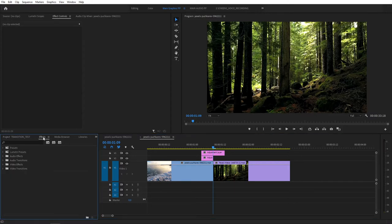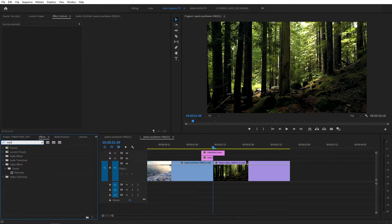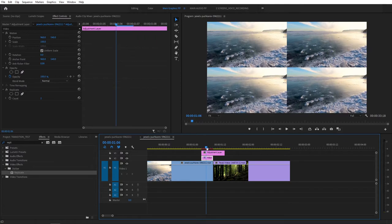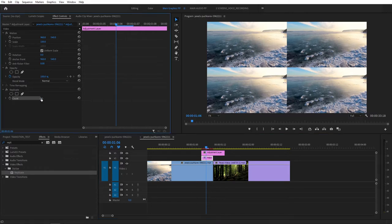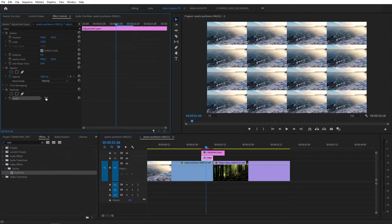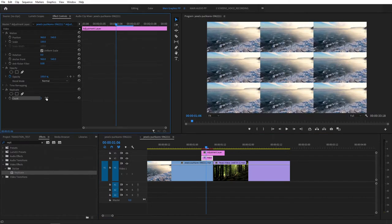So go to Effects and search for Replicate. It'll be under Stylized. Add the Replicate to the bottom Adjustment Layer. If we move the Playhead, we can see that we have four clips now. And here where it says Counts in the Effect Controls, set Count to 3, and that'll give us 9 copies.